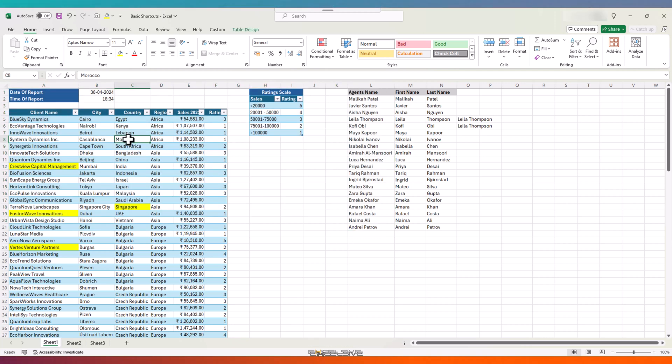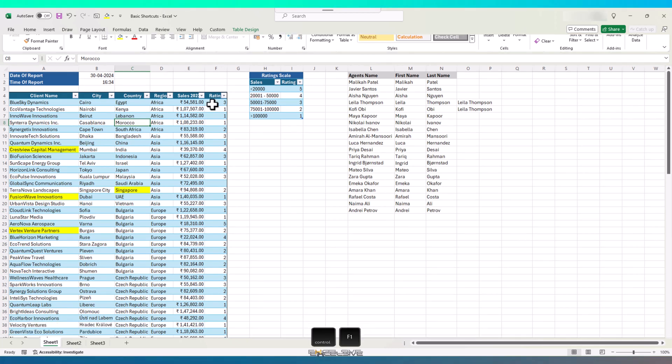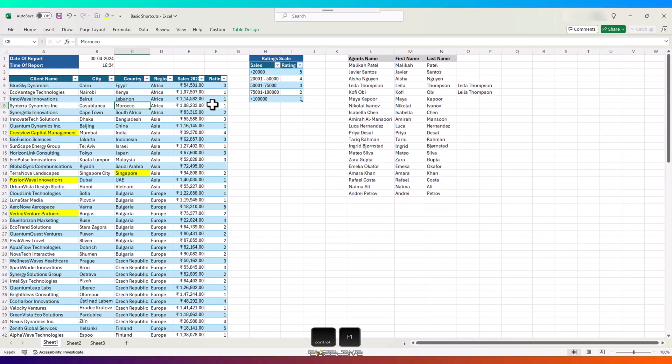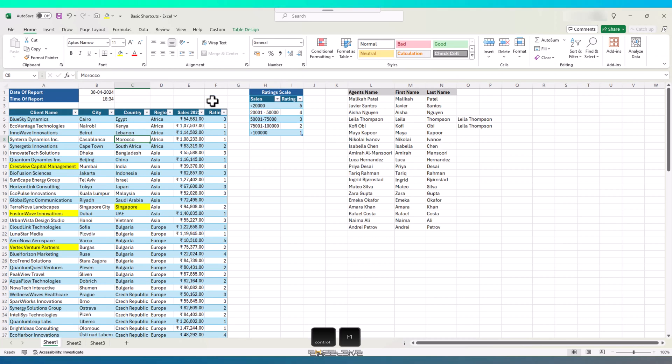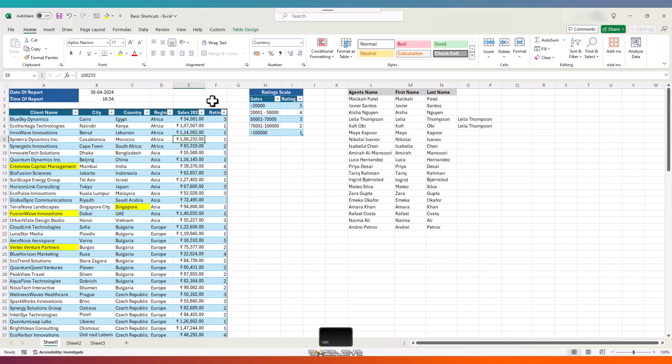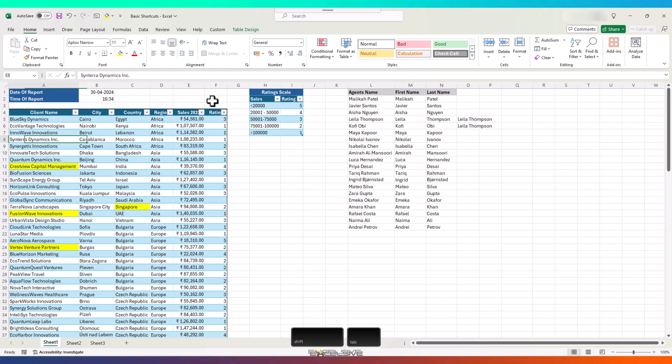If you wish to have more space for the cells and would like to hide the ribbon up top, use Ctrl and F1, and the ribbon is hidden. To bring it back, press the same shortcut again and it's back. You already know to move right from a cell, you can use Tab. And if you wish to go back, you can use Shift and Tab.